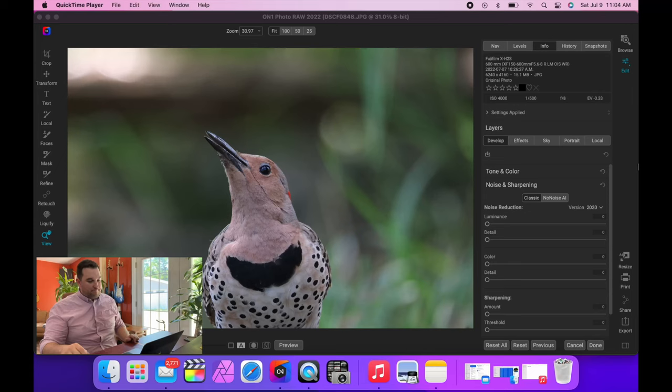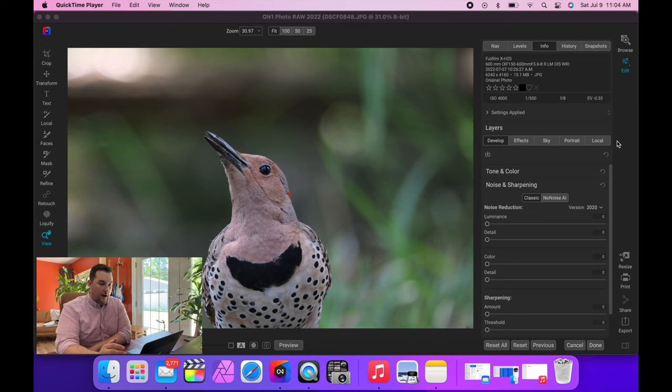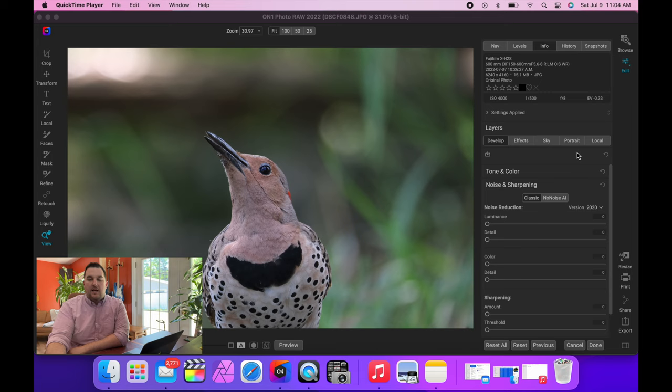I'm going to show you why I like On1. So let's jump in. Okay, so the biggest thing for me about On1 Photo RAW is On1 makes something called NoNoise AI, and NoNoise AI is going to be their competitor to DxO DeepPRIME, which is the engine—Pure RAW is the name of the program.